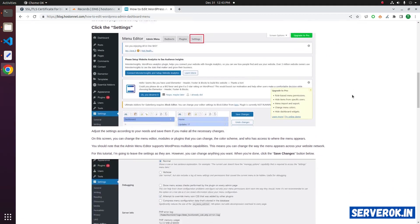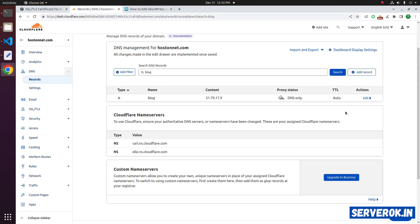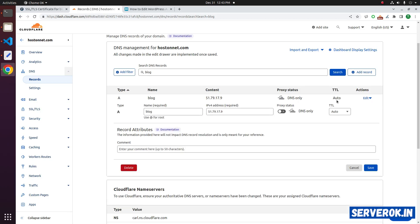If you want to enable Cloudflare CDN, click on Edit, then click on Proxy Status. Under Proxy Status, click on the Toggle. Now the Cloudflare CDN is enabled. Click on Save.